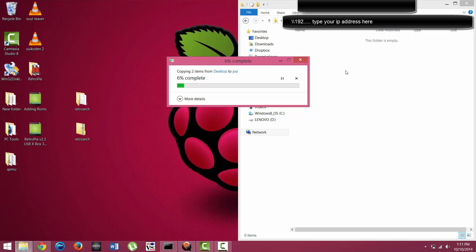You can add anything from N64, Intellivision, Atari, things of that nature, to the RetroPie. It's all going to be the same exact process as long as you have those ROMs.